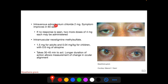Edrophonium chloride is injected intravenously: 2 mg is injected and symptoms improve in 60 seconds. If no response is seen in 60 seconds, two more doses of 4 mg each may be administered at intervals of 60 seconds or more. Neostigmine methyl sulfate is injected intramuscularly and takes about 30–45 minutes to act, with a longer duration allowing measurement of ocular deviation before and after injection. This picture shows a patient with bilateral ptosis and exotropia that improved following neostigmine injection.